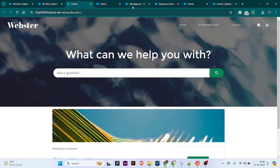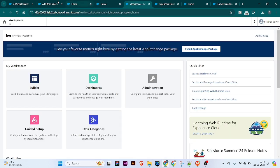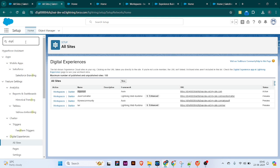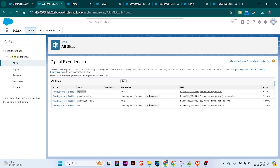Now I have gone to the workspace. To access the workspace, you have to go to Setup and find All Sites. If you are not able to see All Sites, you first need to go to Digital Experience and enable it in your org. You can see there is an Enable button, and you just have to enable digital experience using that button.